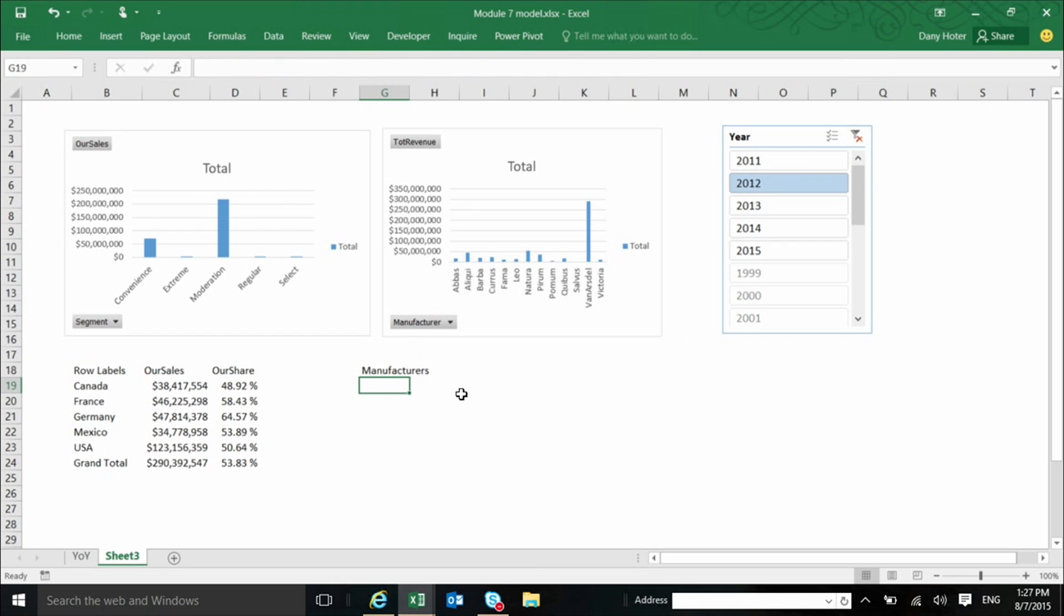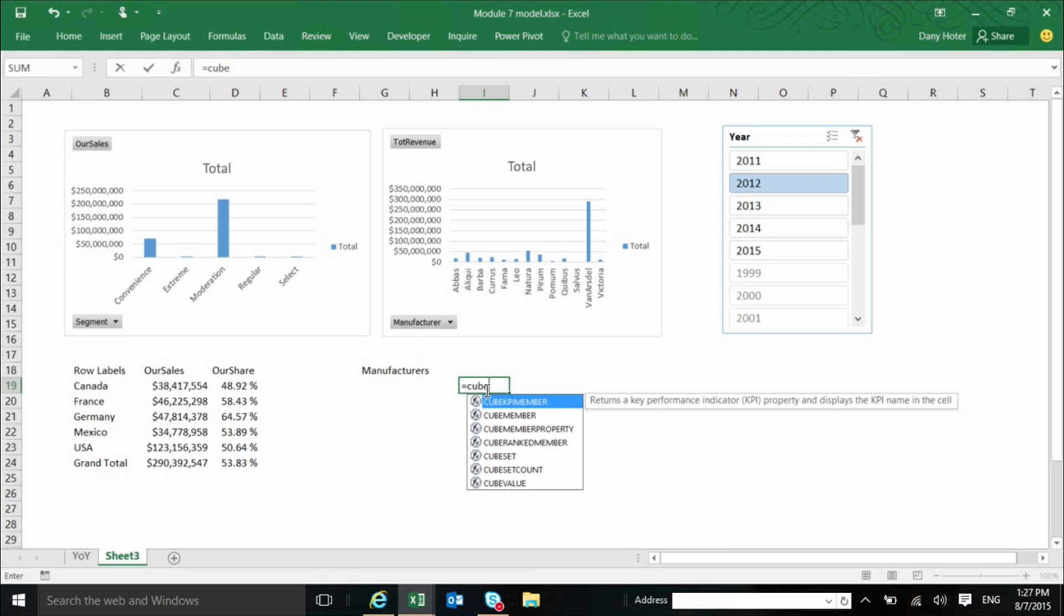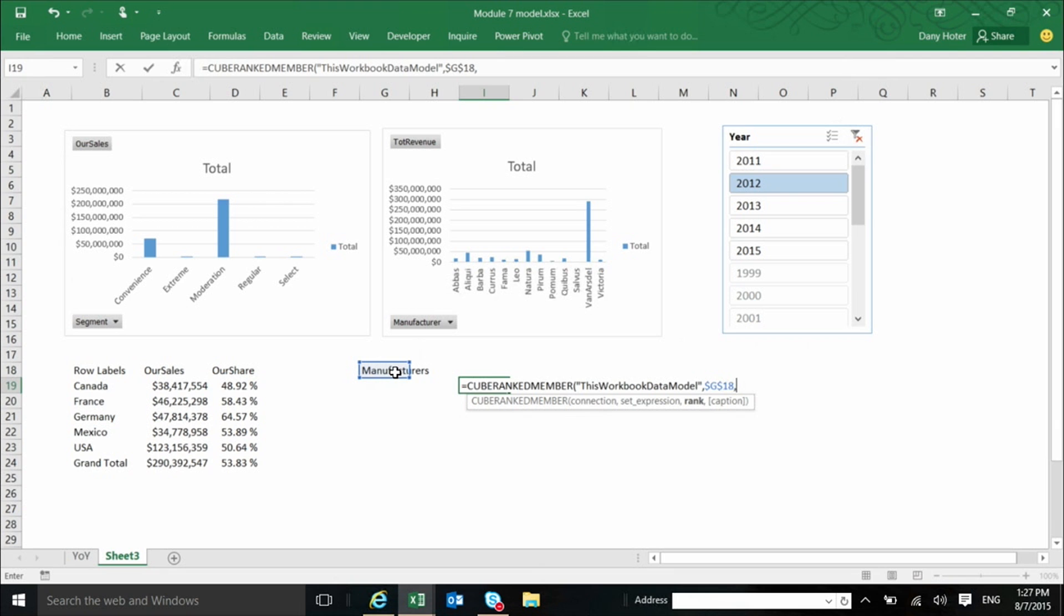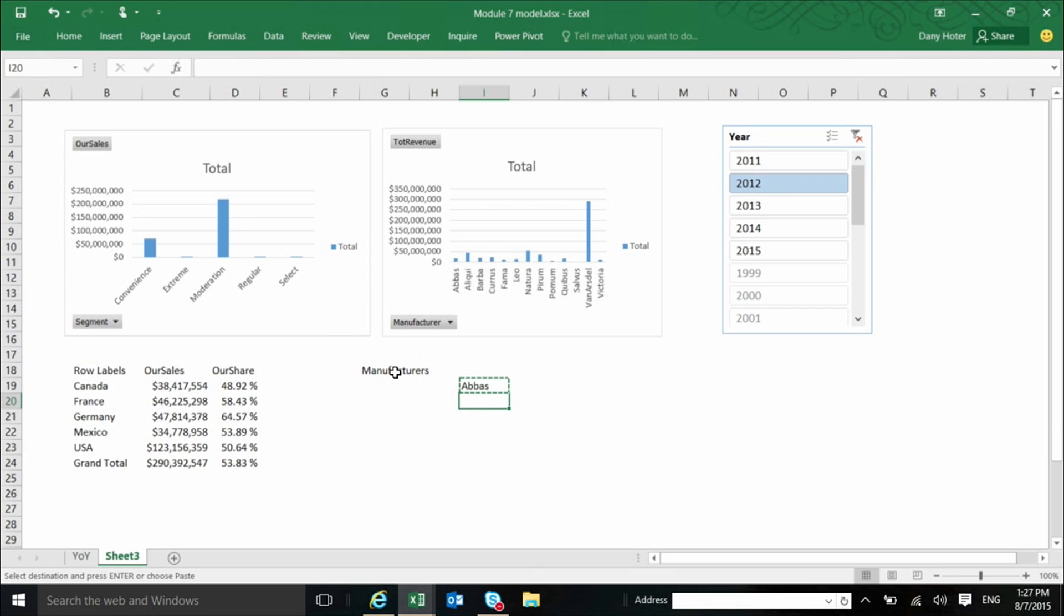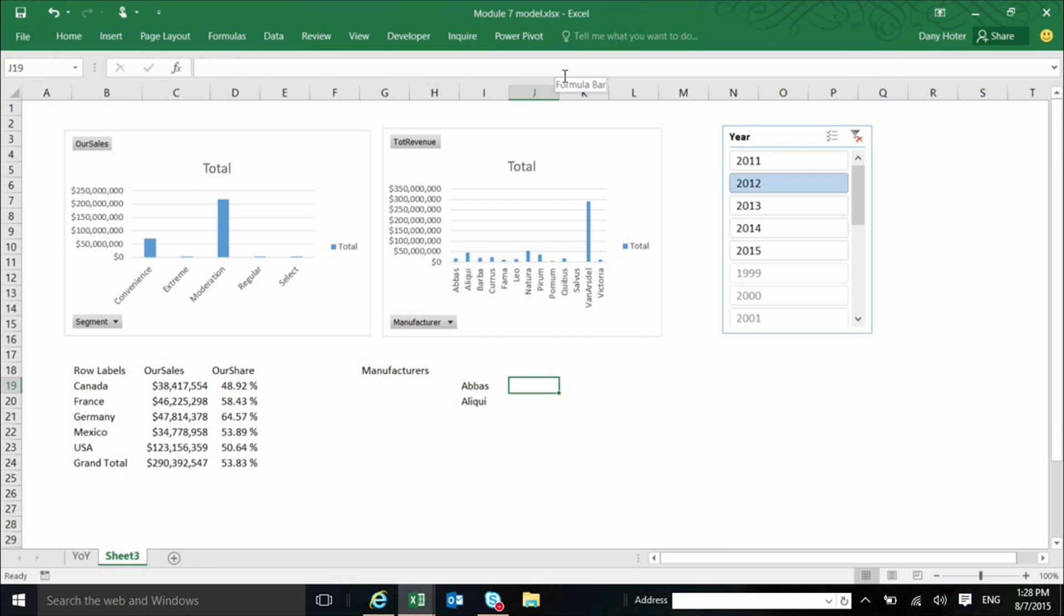And now once I have this, actually in this set, I have, in this cell, I have the list of all manufacturers. And with another function, I can start calling the members there one by one. So I can refer to this cell, and absolutely, and then say, give me member number one. And now I can copy it over and say, now I want member number two from the set. And once I have them, I can start doing, I can have, let me just complete the example by adding a cube member function, which is just bringing a specific member, either a measure or from any other area in the model.